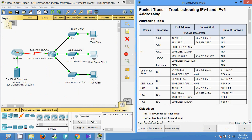Anyway, this Packet Tracer activity is a simple troubleshooting activity of IPv4 and IPv6 addressing. Friends, if you have any doubt comment below, also subscribe to the channel so that you will get the latest uploaded video info. Thank you.